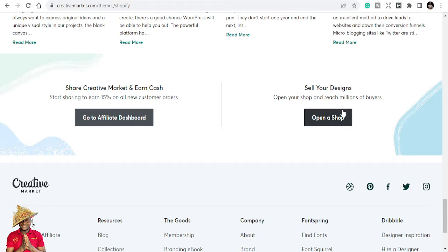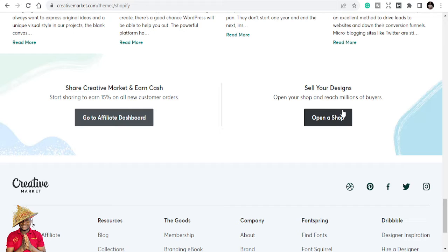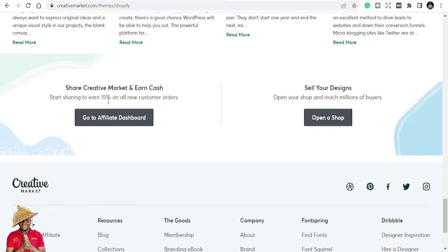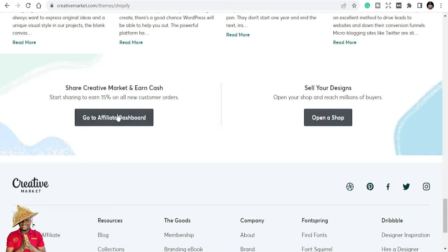They'll ask you to send them links if you already have a shop somewhere on Creative Fabrica, Gumroad. It helps them so that they evaluate your store. If it's okay, then they will give you the go ahead. But here for affiliates, start sharing to earn 15% on all new orders. They've updated this. It's still 15% on all new orders.